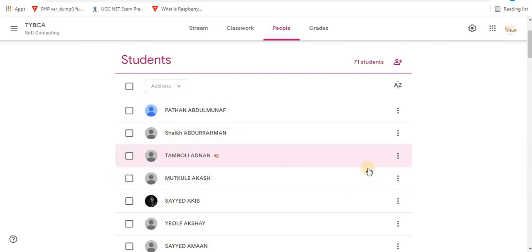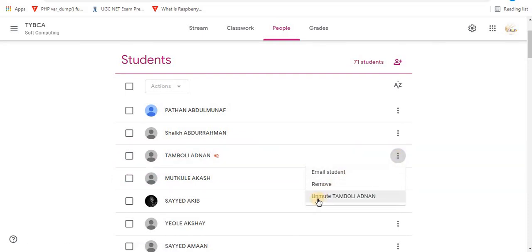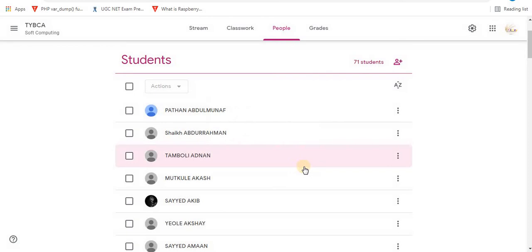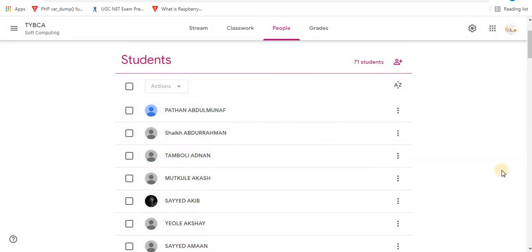To unmute, similarly click on the more option and click unmute. Confirm by clicking unmute again. In this way you can mute and unmute students at any time.